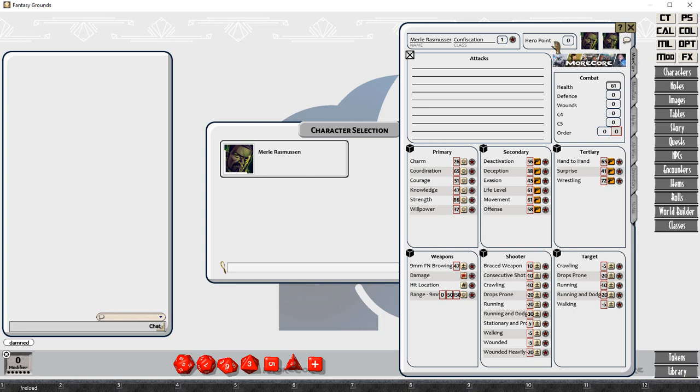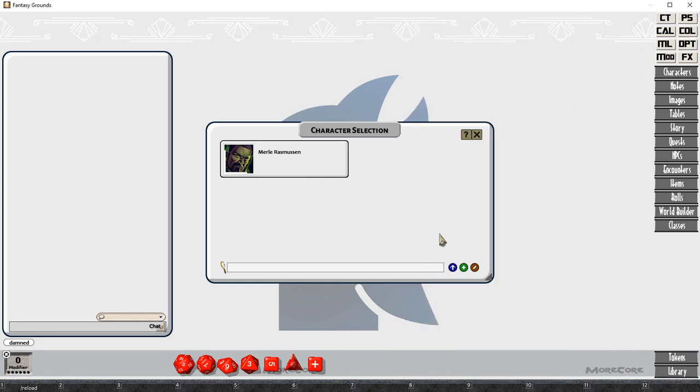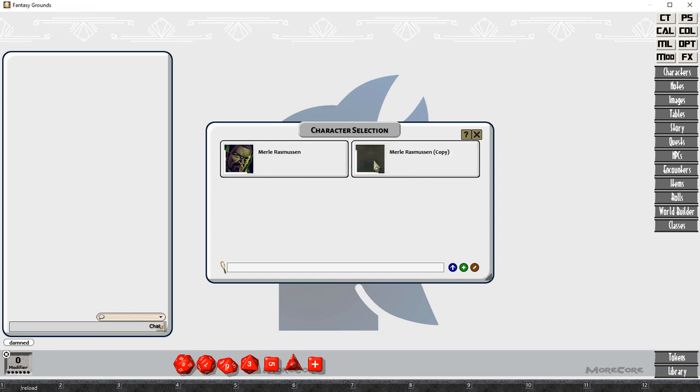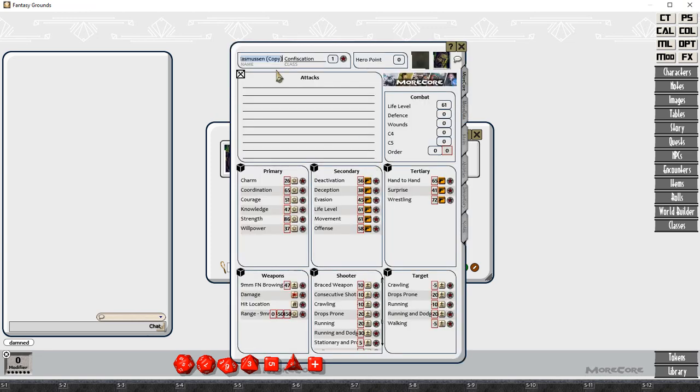Now, you don't want to do that every single time you create a character. So what you can actually do here is, once we've got this character pretty much how we want it, we can just click and drag it to another spot. And you can see that it pauses for several seconds.